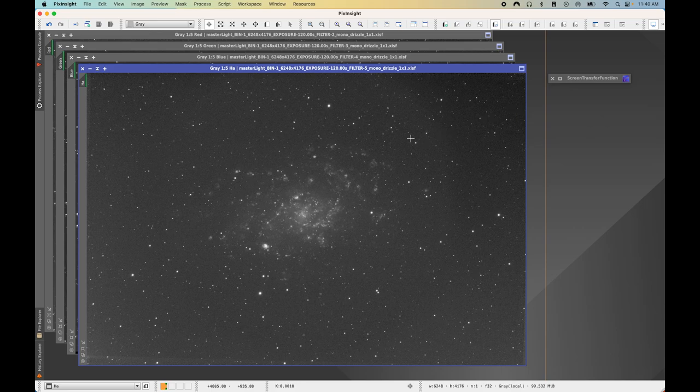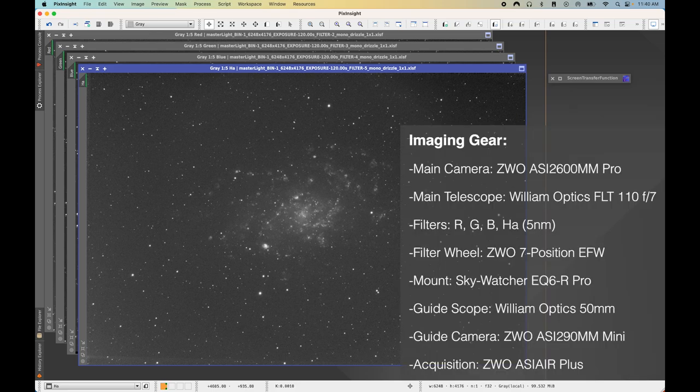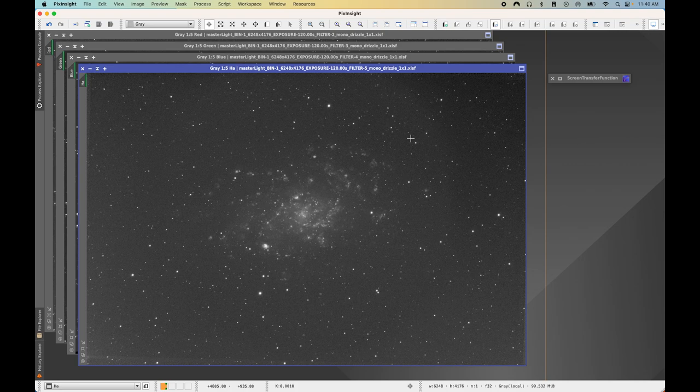All these images were taken using my ASI 2600MM Pro with red, green, blue, and HA astronomical filters. If you do not have HA data, no worries — just skip over that part of the workflow. If you have a Luminance master light file already, that will work just fine. I do not have a master luminance image, but I am going to be creating a synthetic luminance image later on in the workflow.